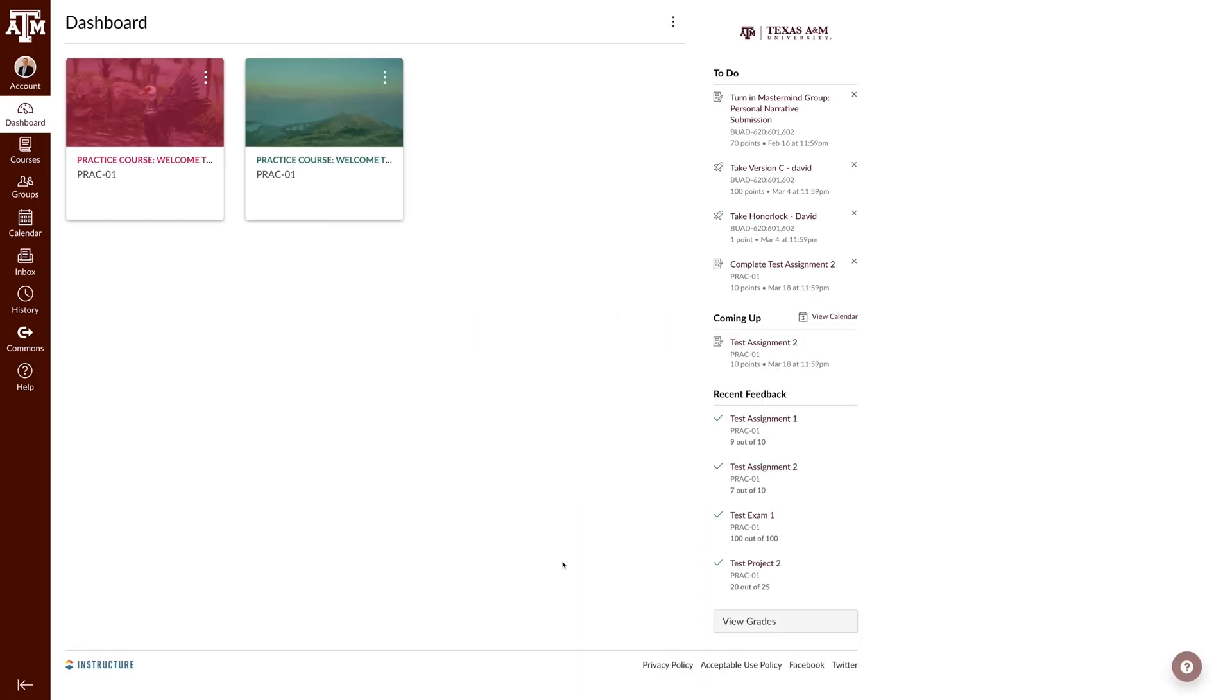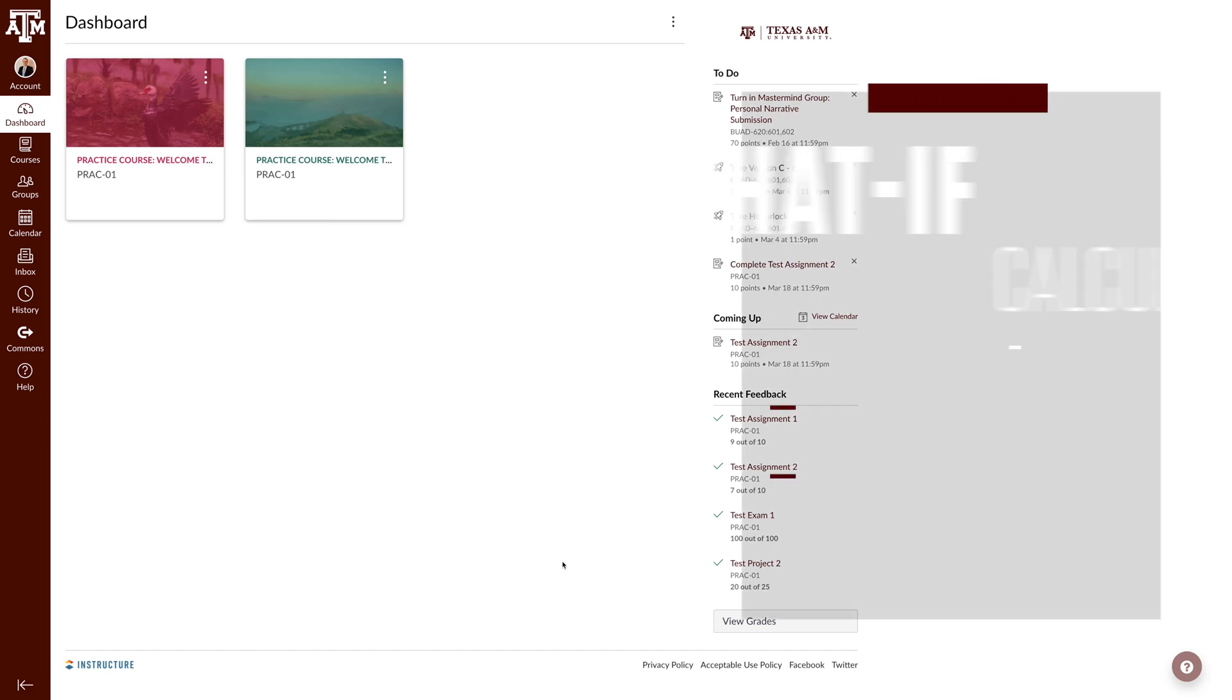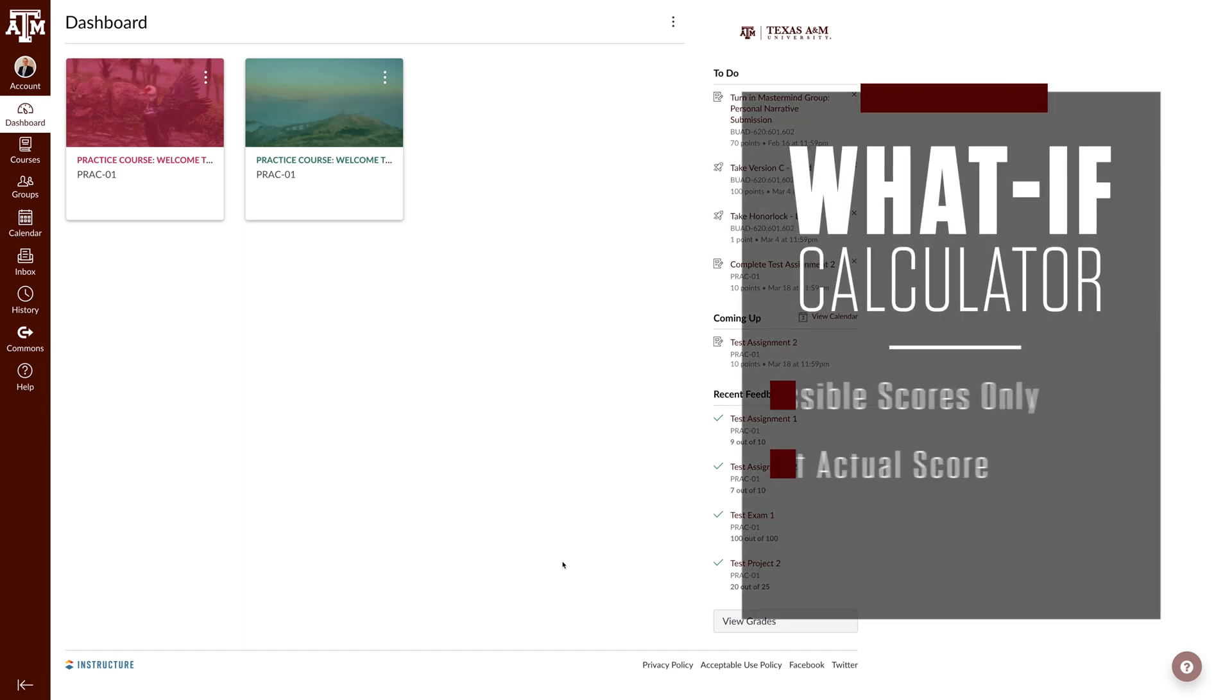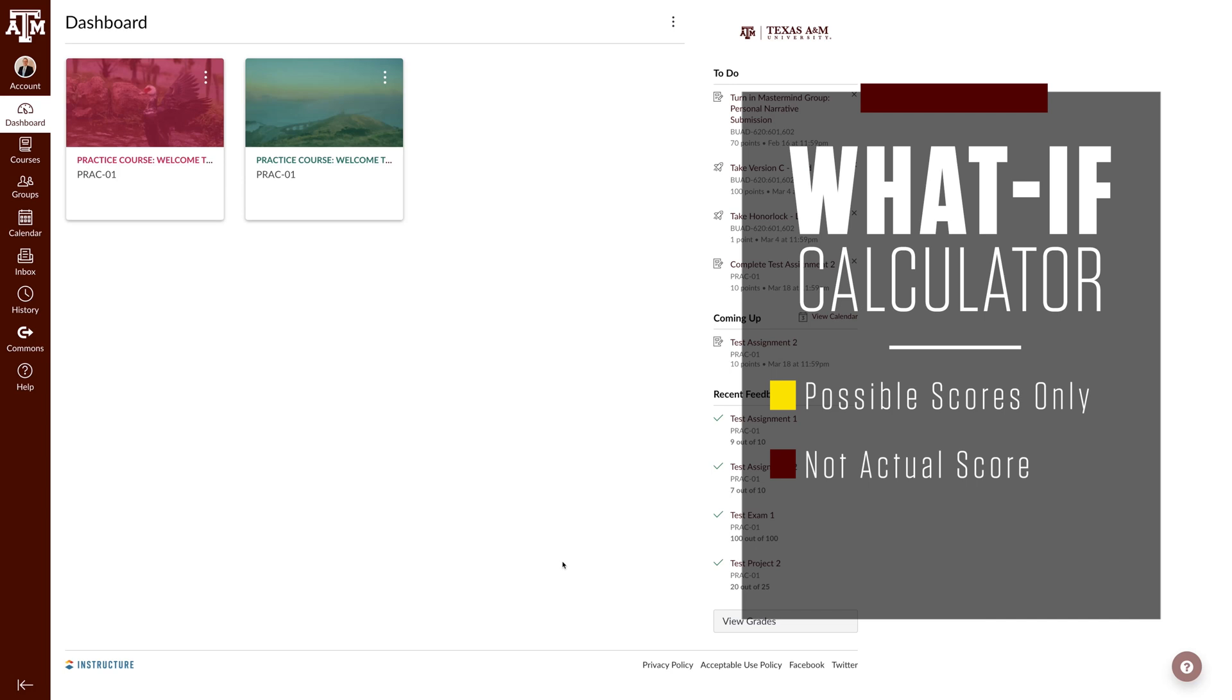Howdy! In this video we will walk through how to use the What If Calculator in Canvas. Remember that the What If Calculator gives you possible scores and is not reflective of your actual score in Canvas.